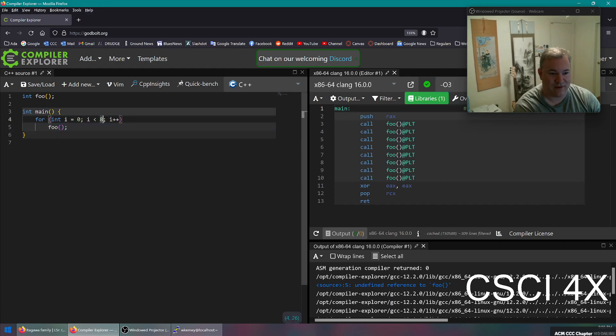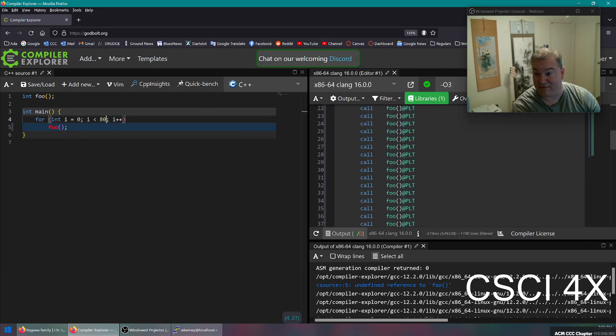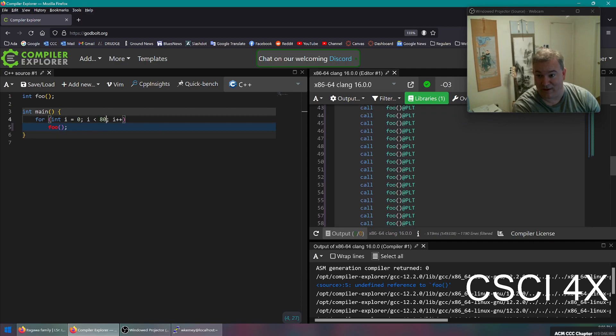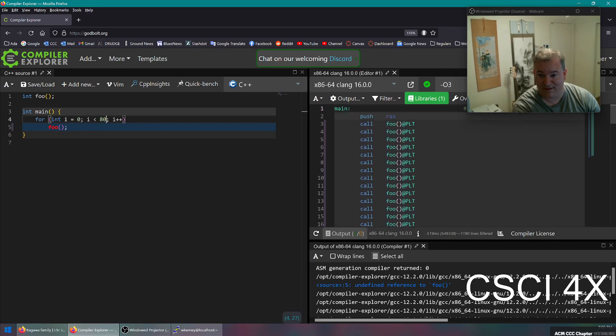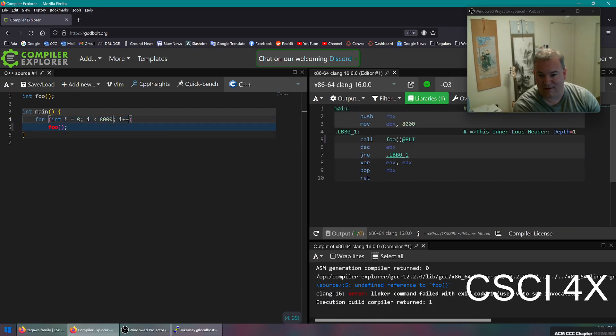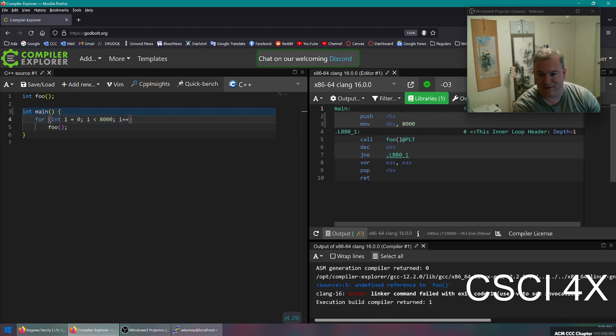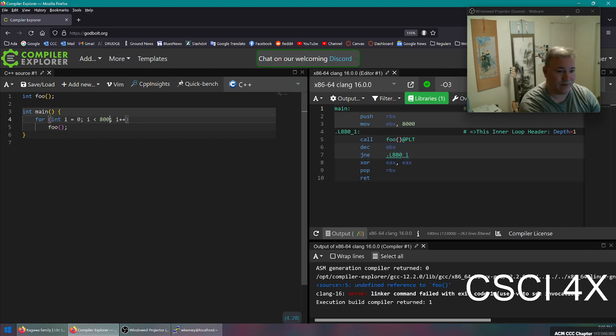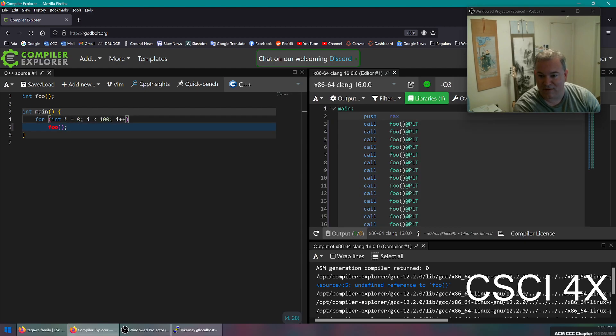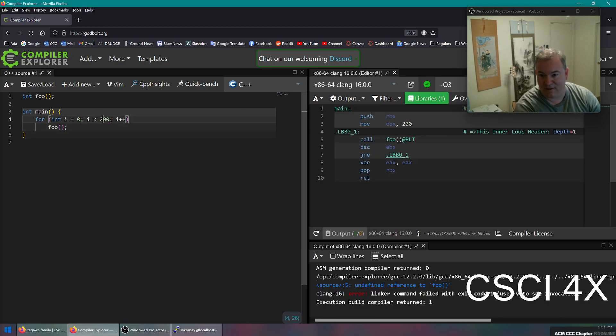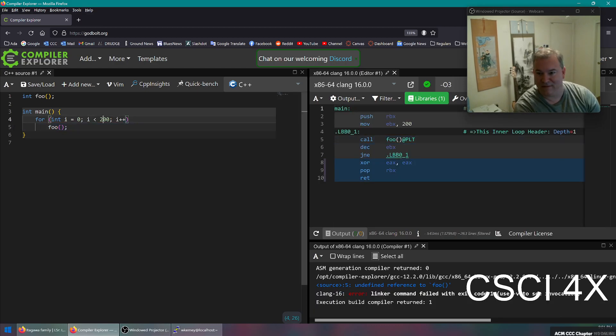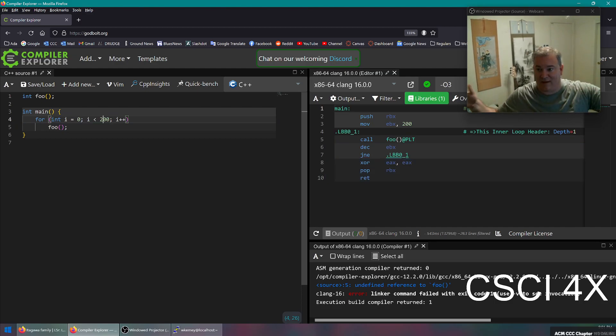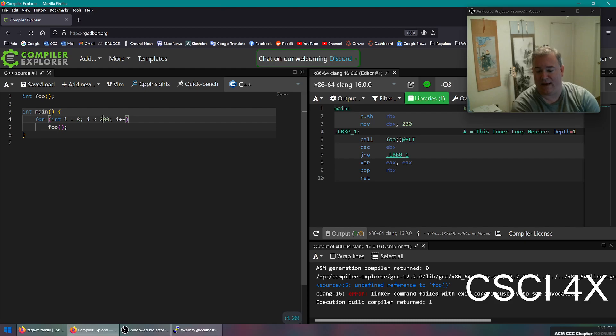But if I change this to like 80, it's actually unrolling all 80. That's interesting. Let's try it at 8,000. Now it's doing a for loop. So that was interesting. Like it was actually loop unrolling at 80 loop iterations. I wonder what the threshold is on this. That's unrolling at a hundred. What about 200? For loop time. So somewhere between a hundred and 200 iterations of the for loop, it's going to stop making the executable bigger and bigger and bigger. And it's going to just go back to the for loop here. So it'll be a little bit slower, but you're not exploding the size of your program.